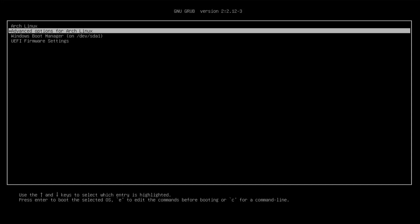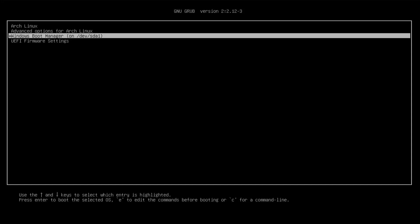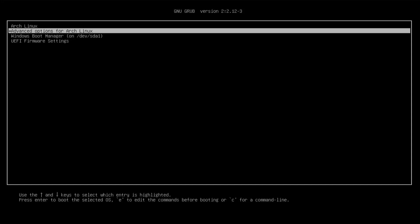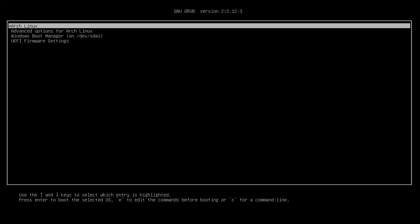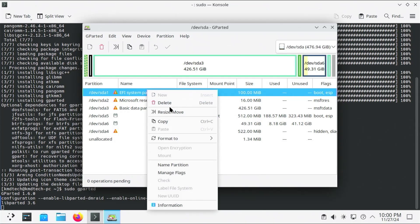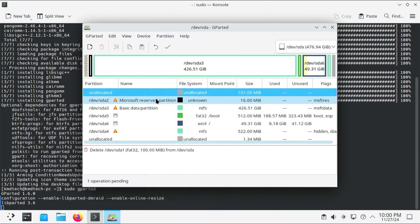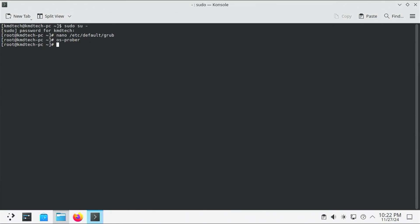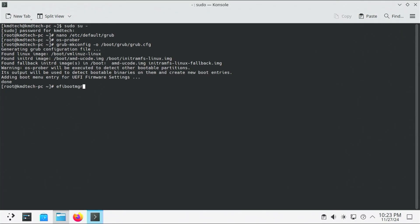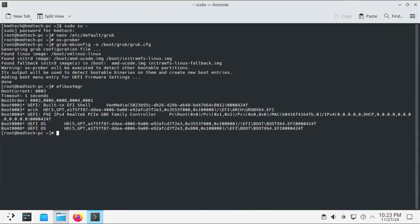I will be removing Windows from my dual boot setup with Arch Linux. This will involve removing the Windows partitions, updating Grub, and confirming the EFI boot entries.